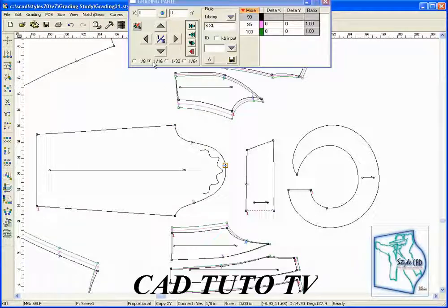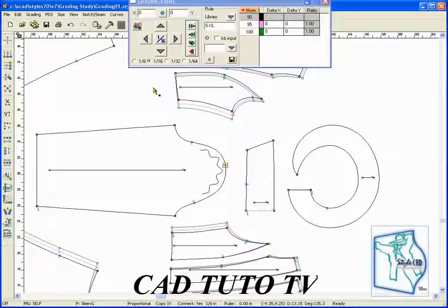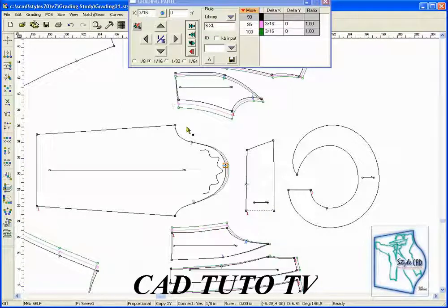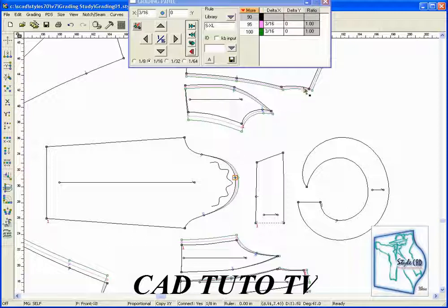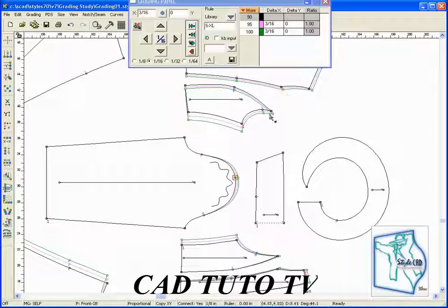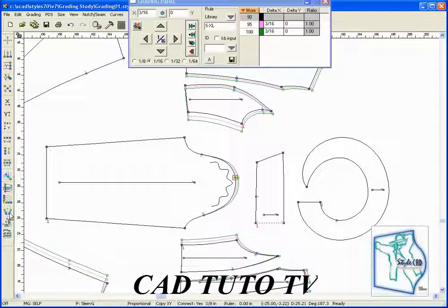The technique we use is as follows. We apply the sleeve cap length grade, then retrieve the perimeter grading tool to accumulate grade from the armhole and apply it to the sleeve.